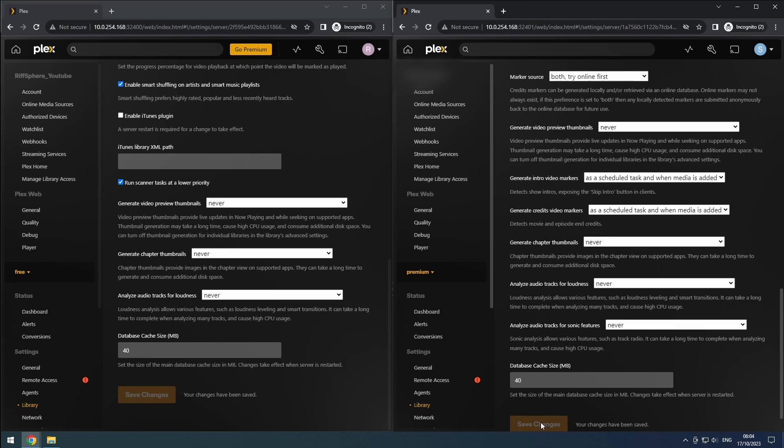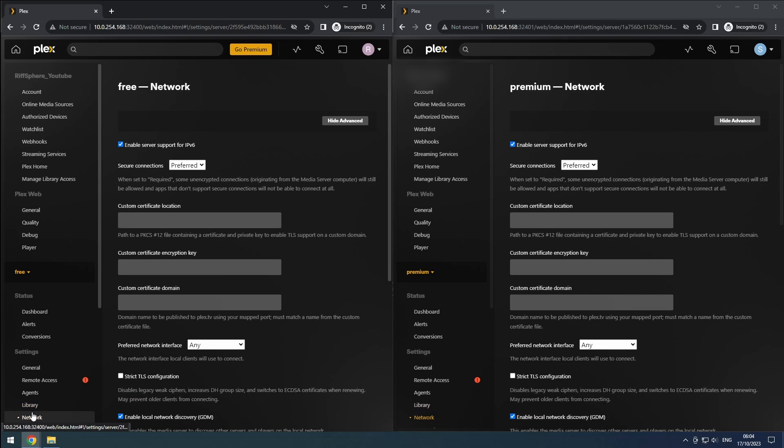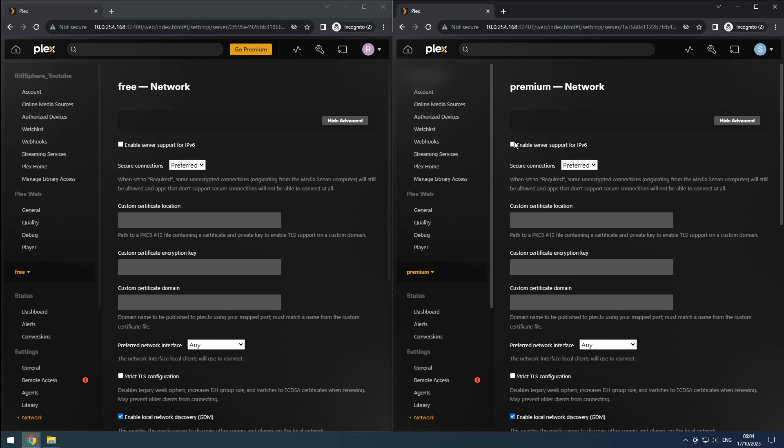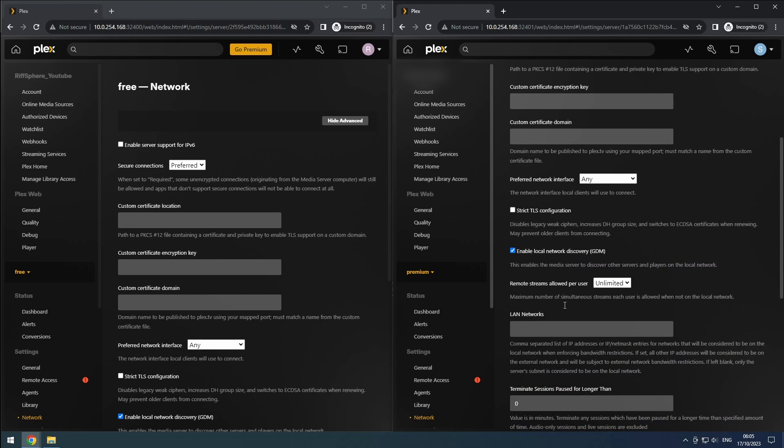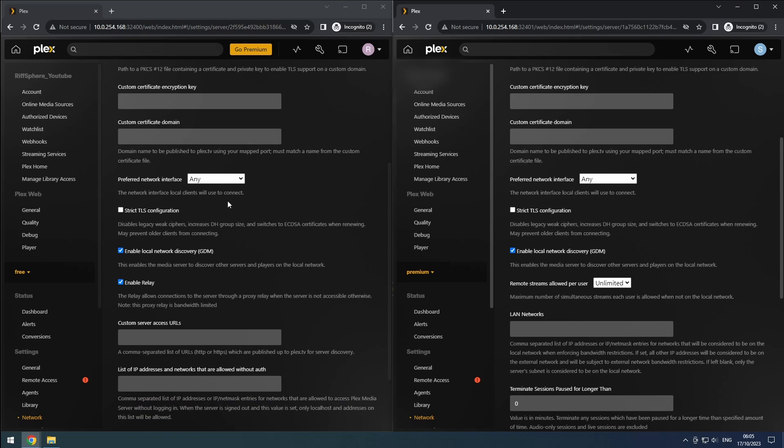Now, let's proceed to the network section. Unless you are sure about IPv6 support in your network, it's best to disable it. Keep the secure connection set to preferred to ensure compatibility with devices that may not support secure connections. At this point, we won't configure domains and certificates as our focus is on the media setup rather than security.